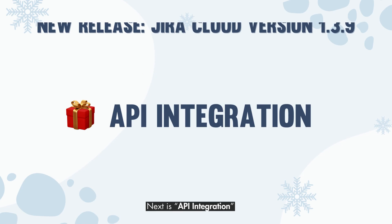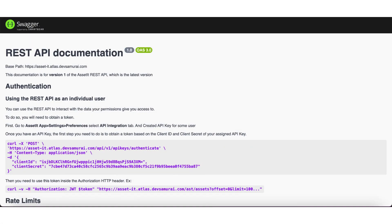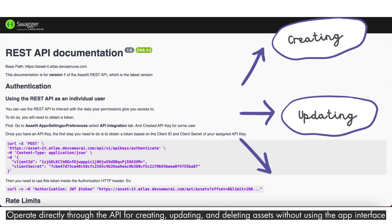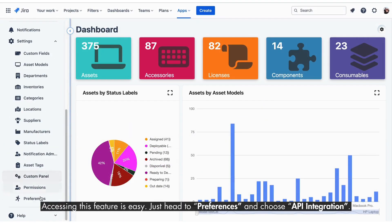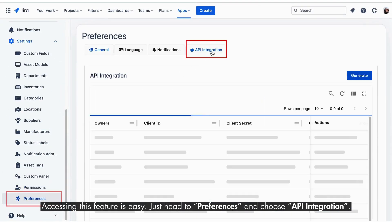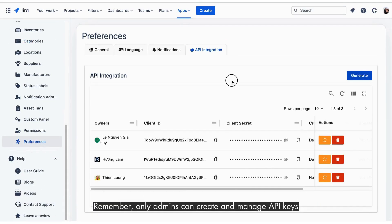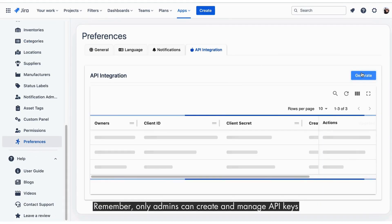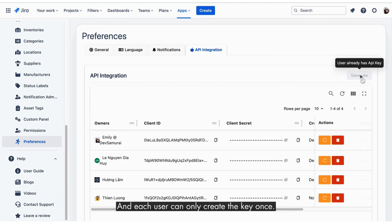Next is API Integration. Need to make changes to assets? Operate directly through the API for creating, updating, and deleting assets without using the app interface. Accessing this feature is easy — just head to Preferences and choose API Integration. Remember, only admins can create and manage API keys, and each user can only create the key once.